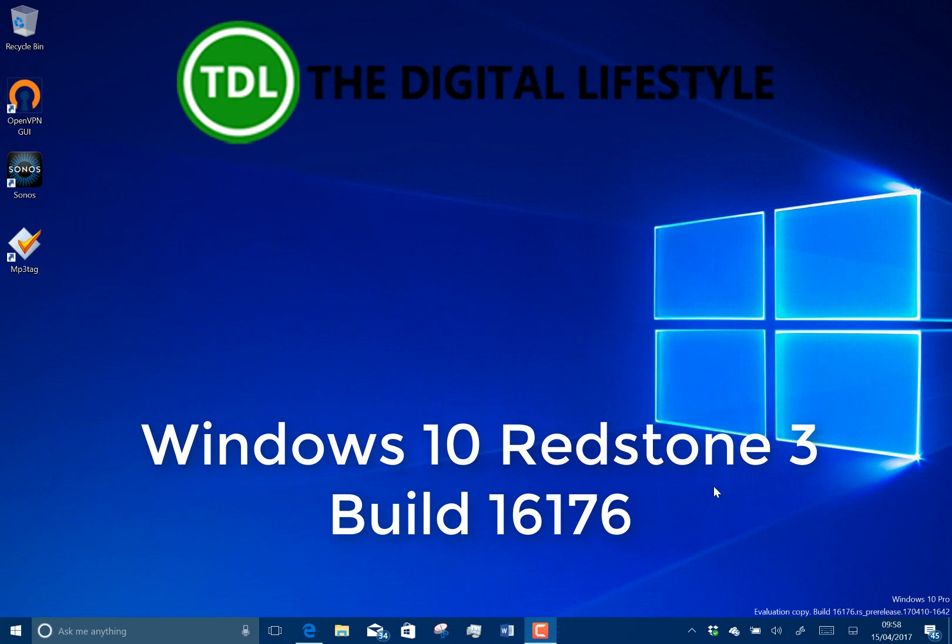Welcome to a video from TheDigitalize.com. We have another Windows 10 build to look at. This is a Redstone 3 build, 16176, for Windows insiders on the fast ring.